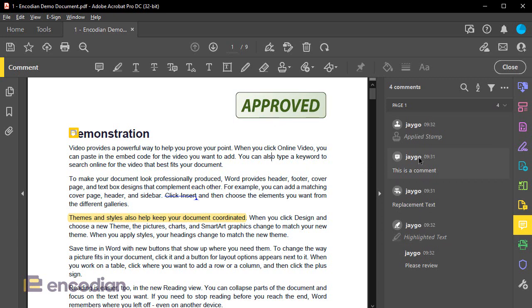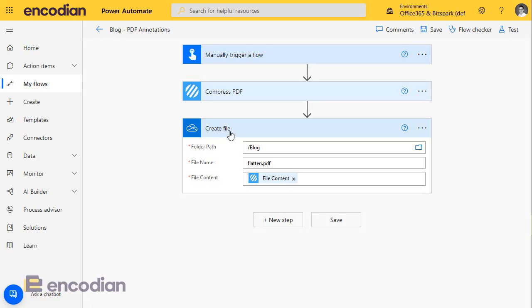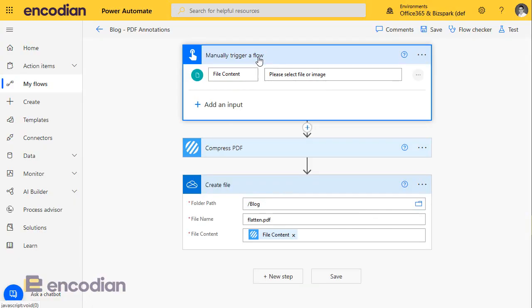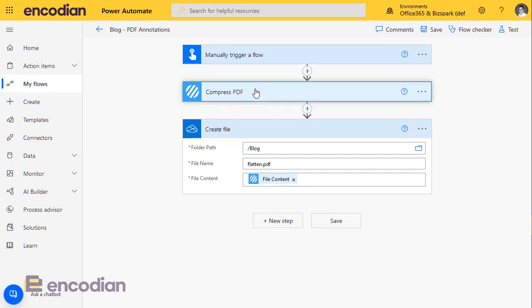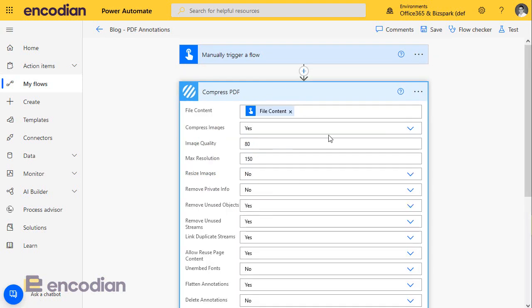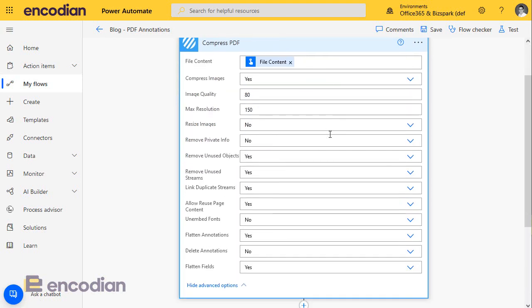So the first test we're going to do is to run this document through and flatten it. Let me just jump over to the flow, nice and simple, manual file being selected. I'm going to run it through the compress action. I've left all the default settings on, and I've got it to flatten. It's by default going to flatten, and then it won't remove.